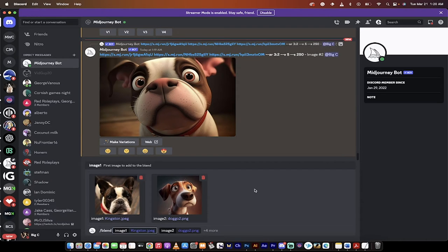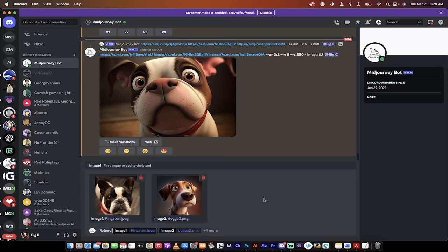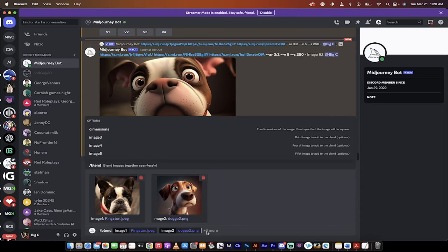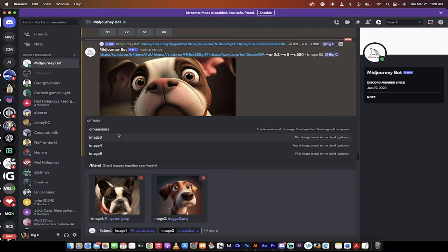Now the next step is kind of counterintuitive because you might not know to click there, but you can actually click on this +4 here. So on the +4 more, left click on it. And then when you do that, you get the option to add a third, fourth, and fifth image and change the dimensions.